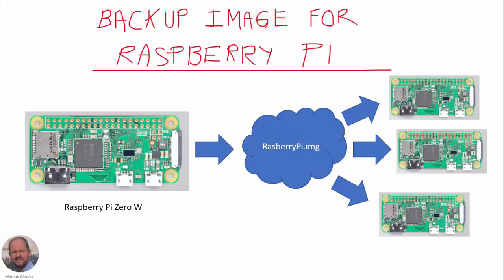Hello everyone, welcome to this presentation. In this video we are going to show how to create a backup image for a Raspberry Pi. The idea is that we have a Raspberry Pi Zero W.